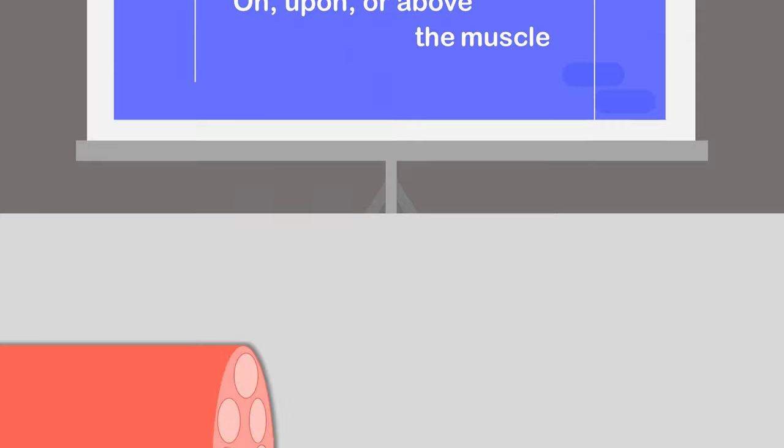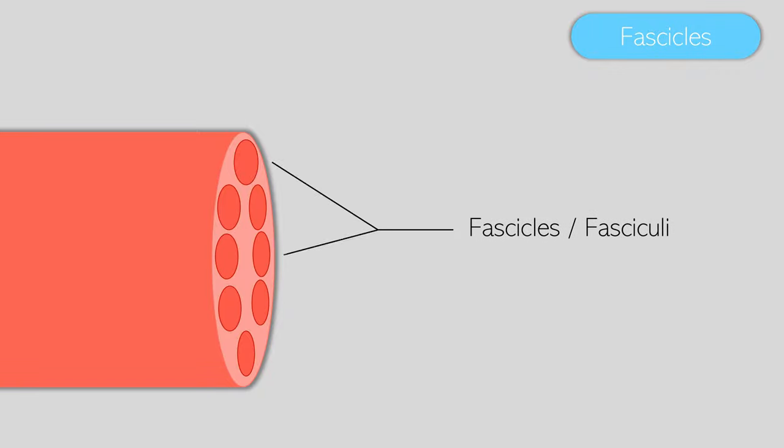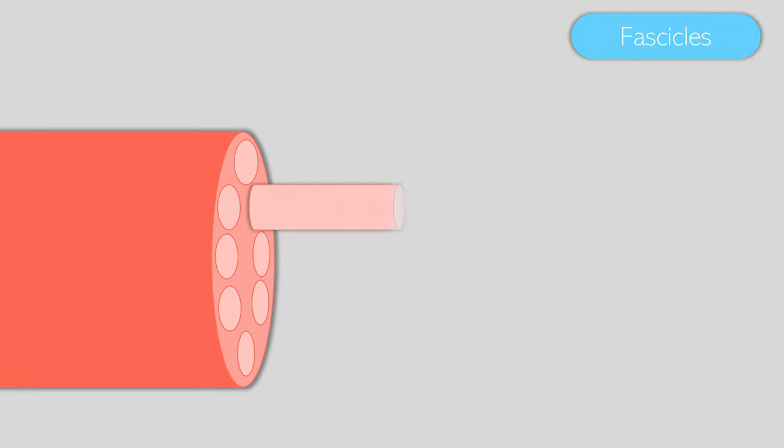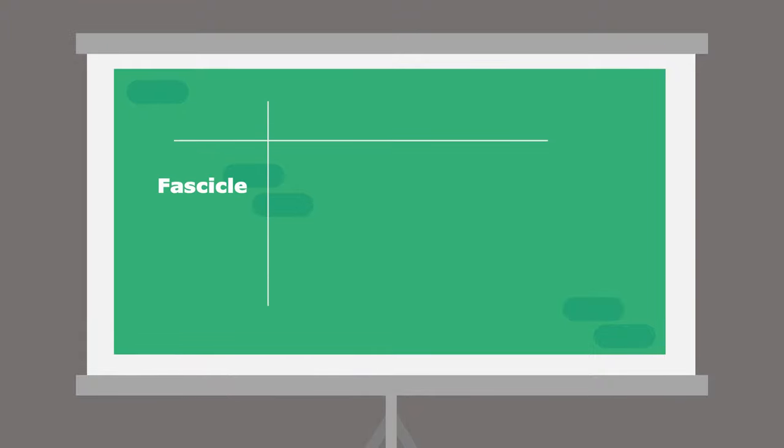Now, the muscle isn't hollow inside. It actually contains small units which we call fascicles. These can also be called fasciculi. If we were to extend one fascicle out from the muscle, it would look like this. The word fascicle also has a meaning behind it. It simply means a bundle of structures.